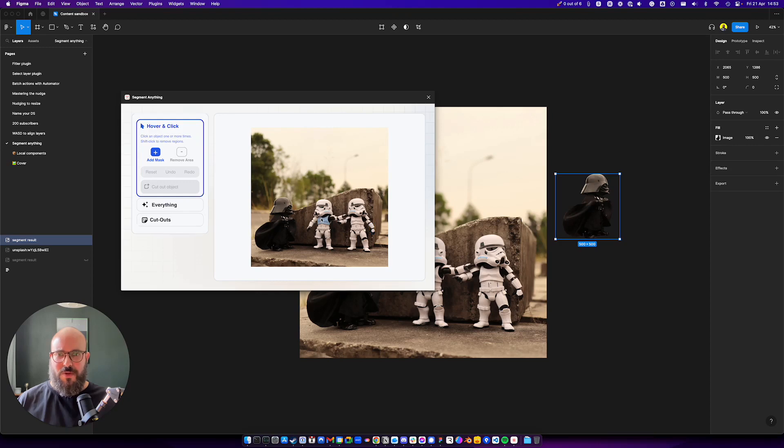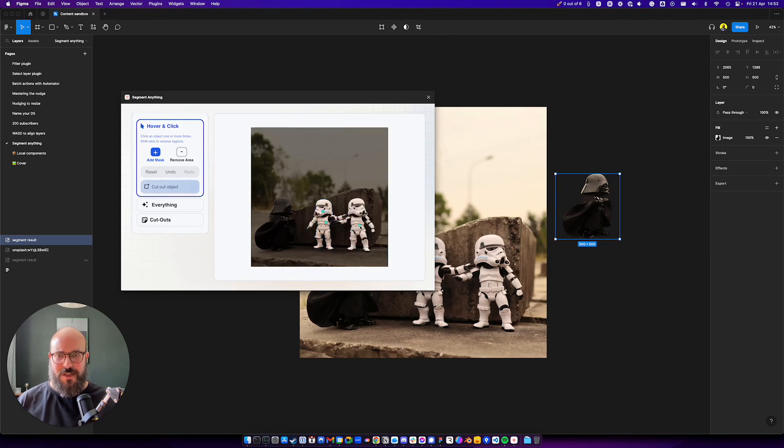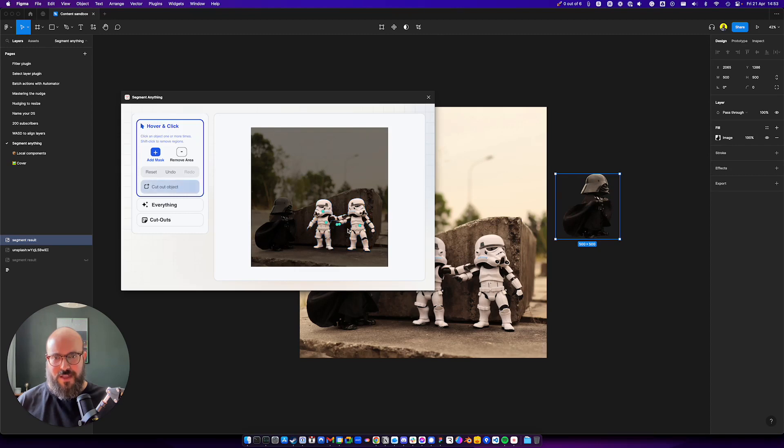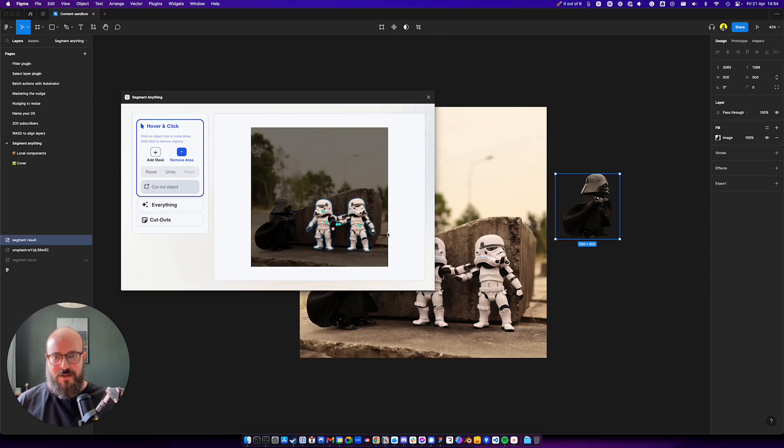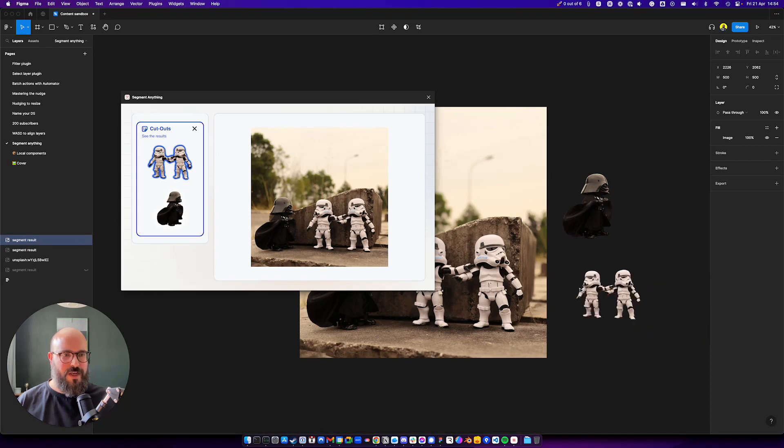You can also pick the Stormtroopers. And you can start seeing I could pick just the helmet. Or I can continue selecting. Continue selecting. It'll give me a little bit more of the hand. A little bit less over there. All good. Cut out the object. Stormtroopers in.